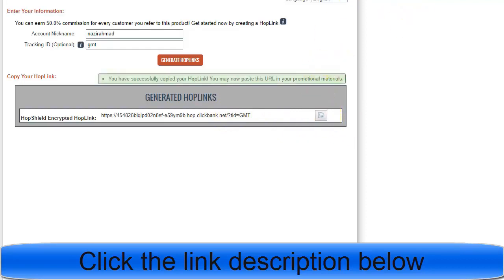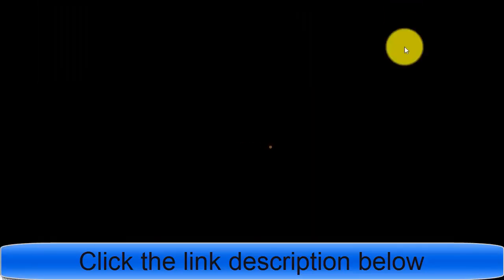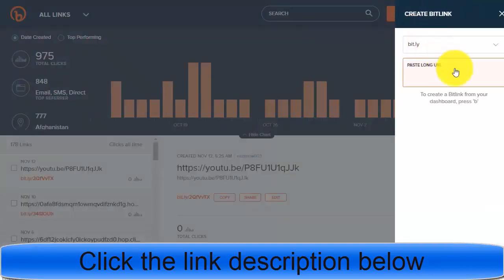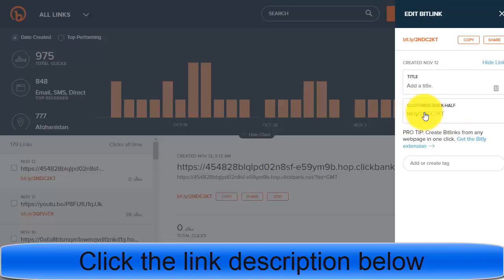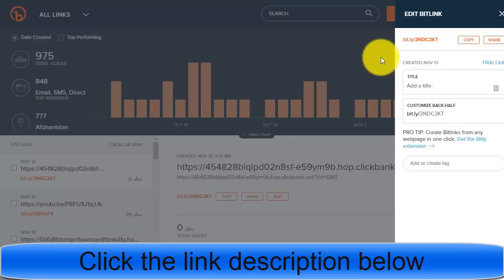Copy your affiliate link and go to bit.ly to shorten the URL. Click 'Create' and that becomes your shortened link. The main reason is that if you use the long raw link without shortening it, social media platforms will restrict and not allow you to promote it. With a shortened link, you can promote it on any platform.